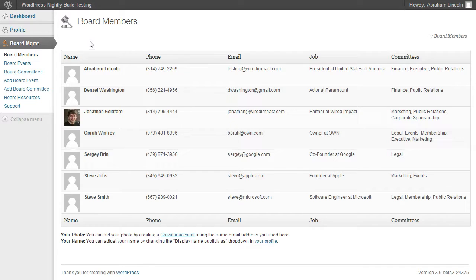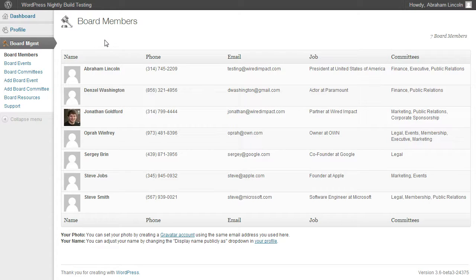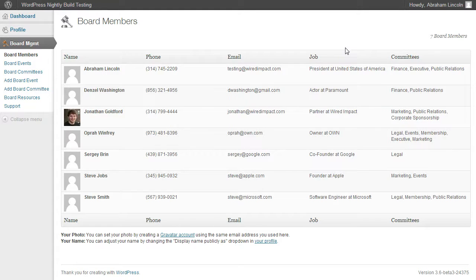If you go to the Board Members section, you can actually see both the names and contact information for every person that's on the board. So here you can see their name, phone number, email address, their current job, and the committees on the board they currently serve on.